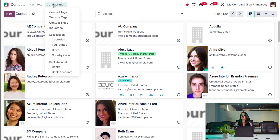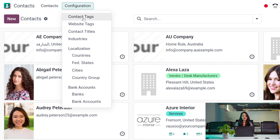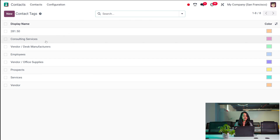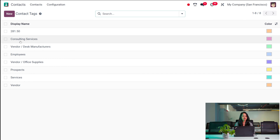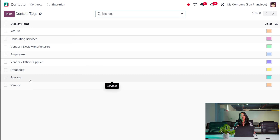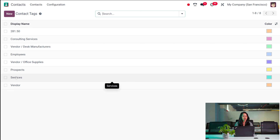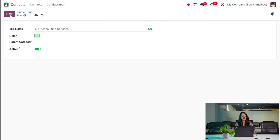Here's the Configuration, and the first thing which comes under it is Contact Tags. These tags can basically be used inside contact creation. You have tags like Consulting Services, Employees, Prospects, Service, Vendor, and so on. Tags are basically used for easy identification — if you give a tag as Employees, you get an idea that that person is an employee.